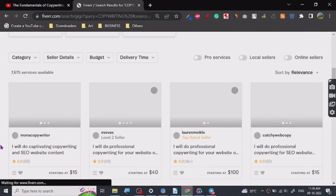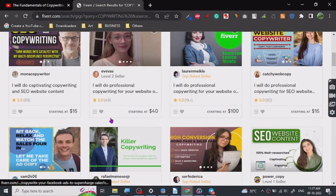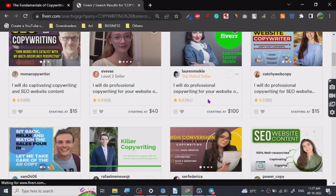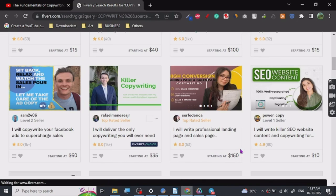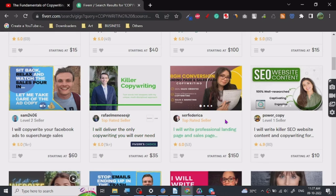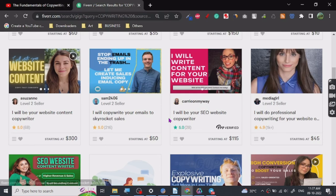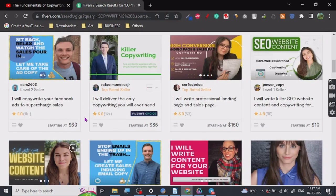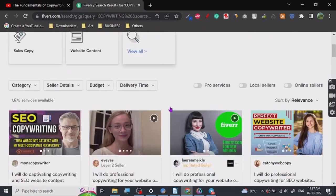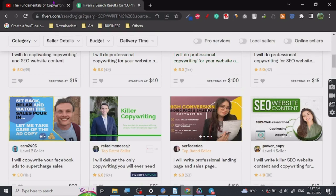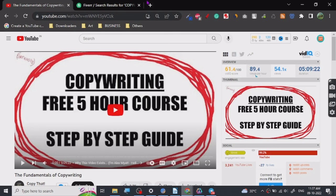So here we are on Fiverr. You can see prices starting at $15, going up to $100, $150. There are sellers with 1,000 reviews charging $60 or more. You can see many people are doing this particular gig. And this skill is not necessarily something you only provide to others — you can use it on your own blog or YouTube channel to grow fast, get sales, and boost your business.